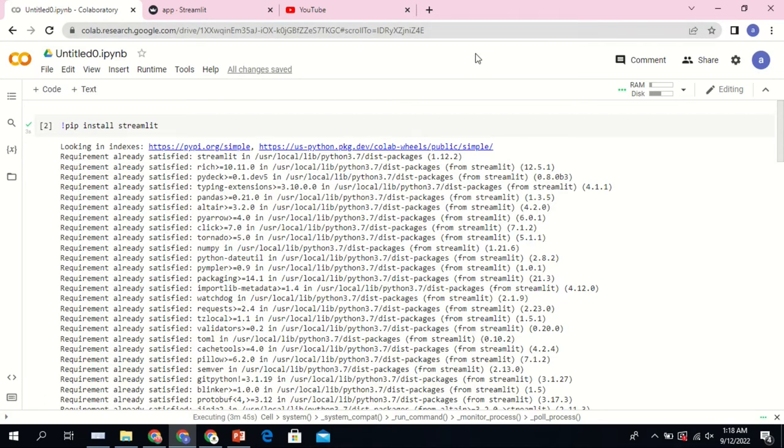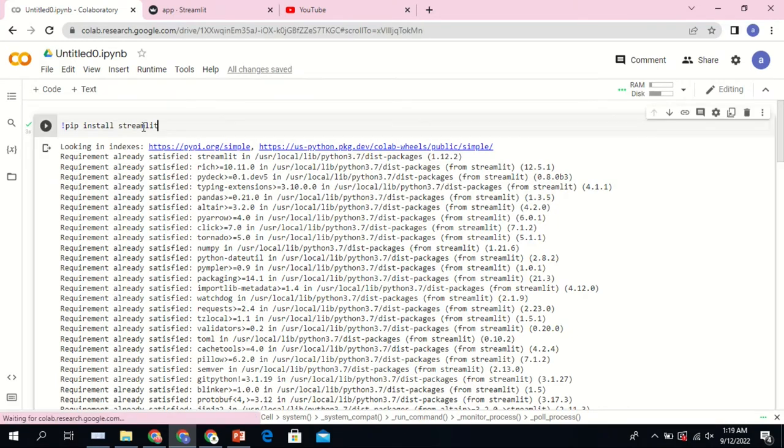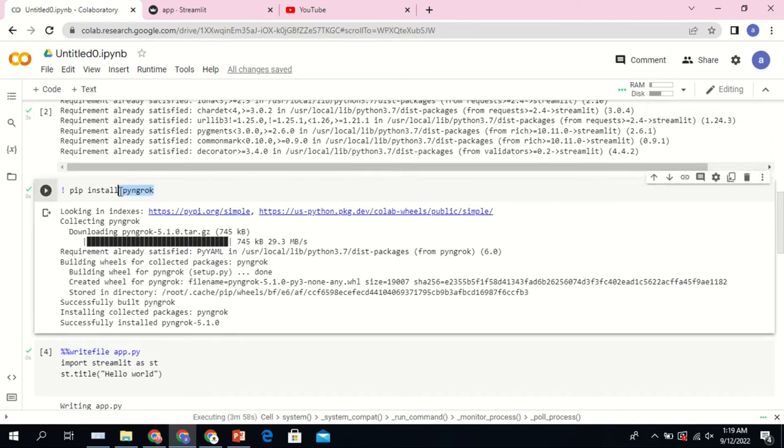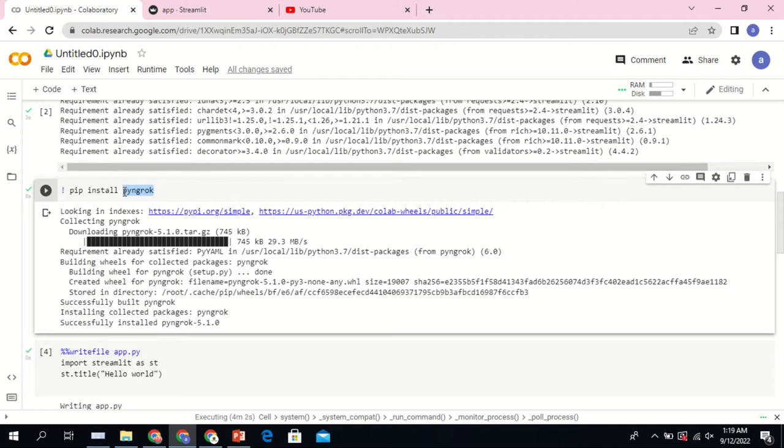If you want to build a web application and use Colab to run the application, you need to use Streamlit utility. In the first cell you need to install Streamlit by using the code pip install streamlit. The next installation is pyngrok, which is a utility that enables you to create a local tunnel in order to host your application.